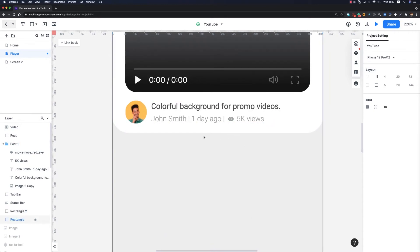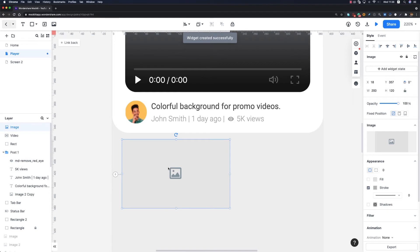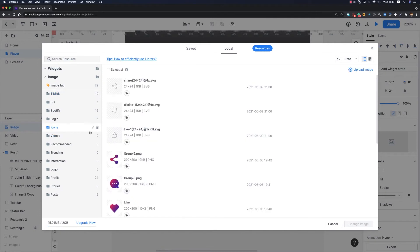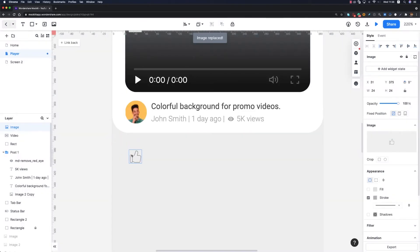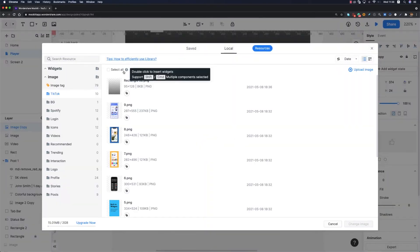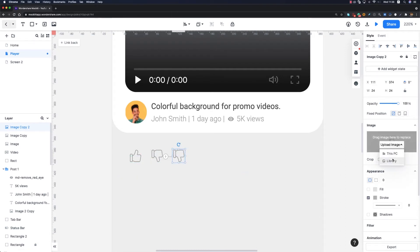Now let's move on to the next part. Right under this video player I'm going to place three different icons — the like, dislike, and share icons — and a subscribe button on the right side. I'll drag and drop an image view into my artboard, modify its dimension to 24 by 24 pixels, then go to Library, navigate to Icons, and choose the like icon. I'll duplicate it, move it to the right, and change it to the dislike icon, then duplicate again for the share icon.